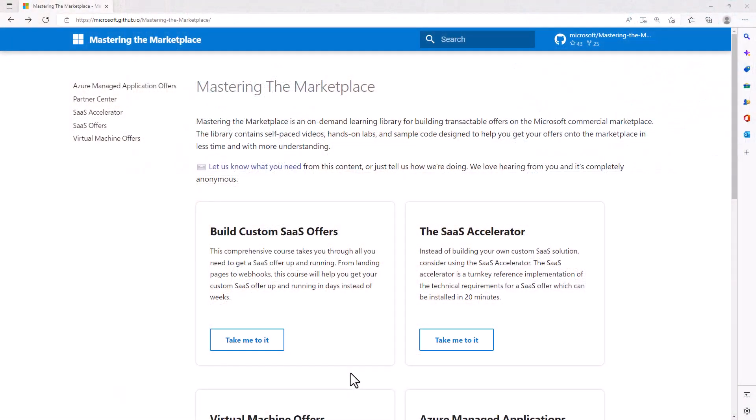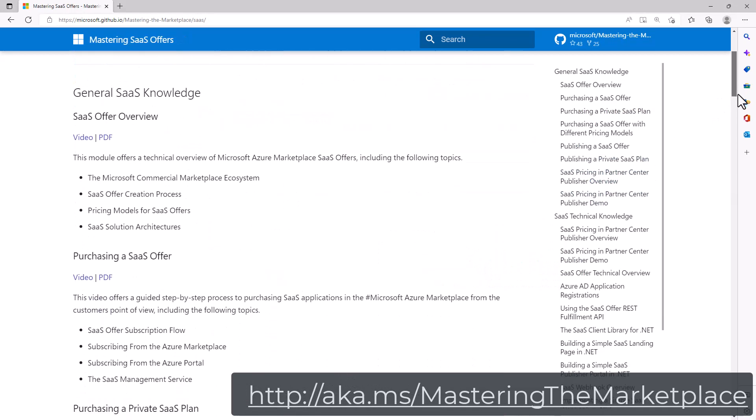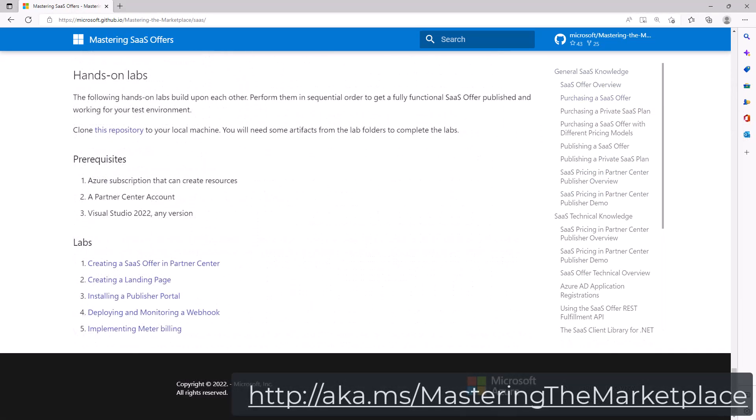Hello, I'm David Starr and I'm a Principal Software Engineer here at Microsoft. I'm delighted you're here for App Camp, especially the modules where you'll learn how to monetize your Teams application using a SaaS offer. We've included content to help you understand the business and the technology behind creating an app that you can sell in the Microsoft commercial marketplace. In addition to App Camp, I want to make you aware of another resource — visit the URL on your screen to find the 'Mastering the Marketplace' content, which includes more video content, hands-on labs, and sample code to get you up and running with your SaaS offer.